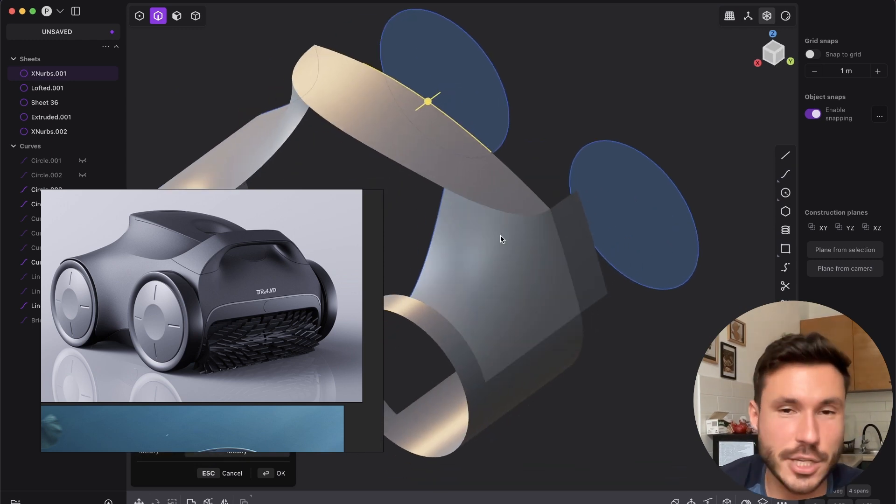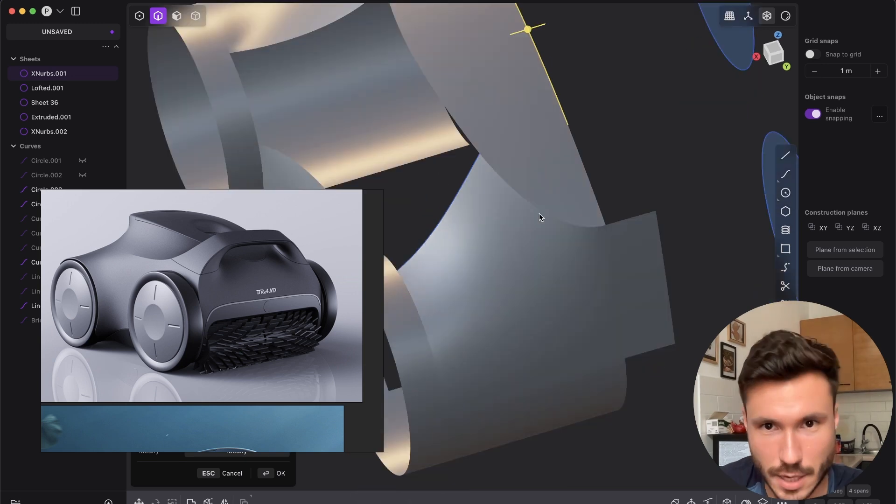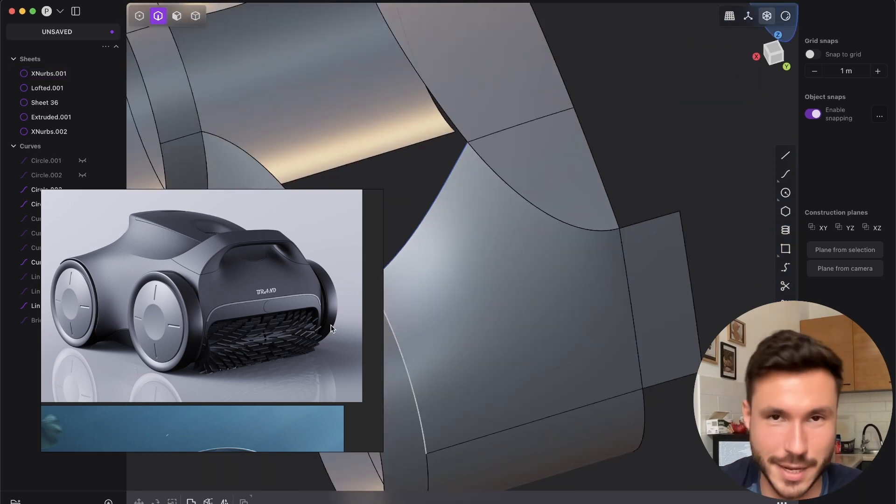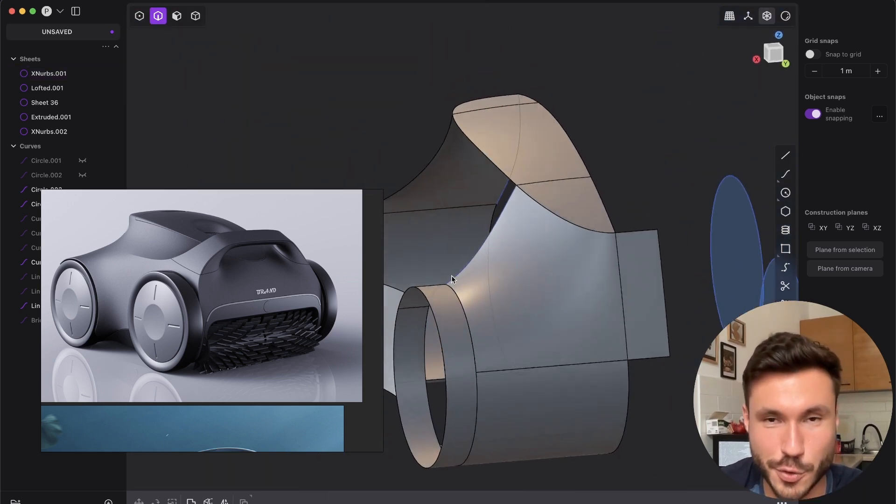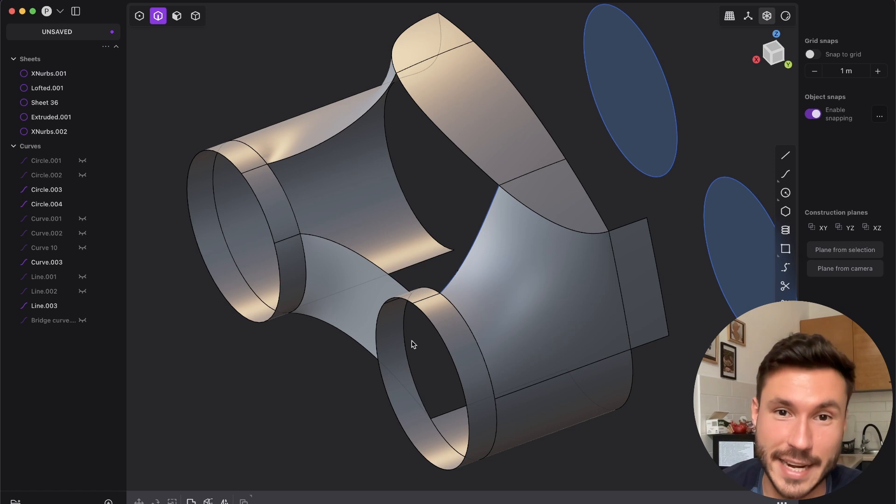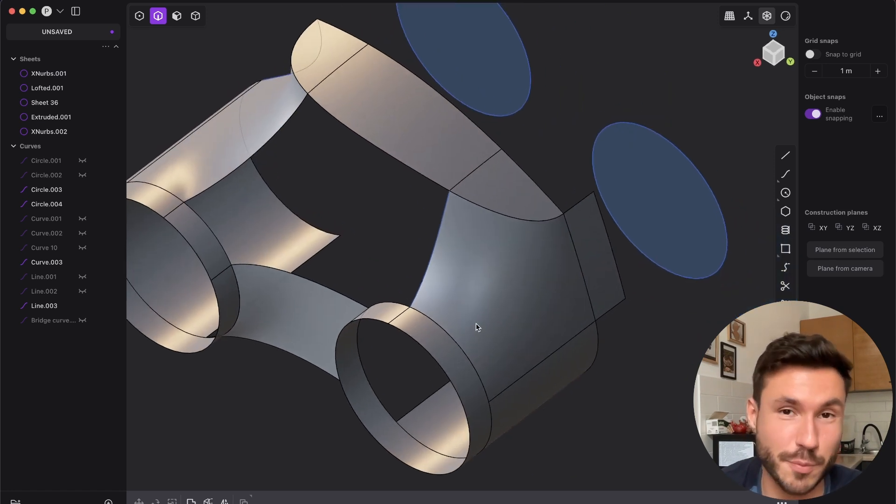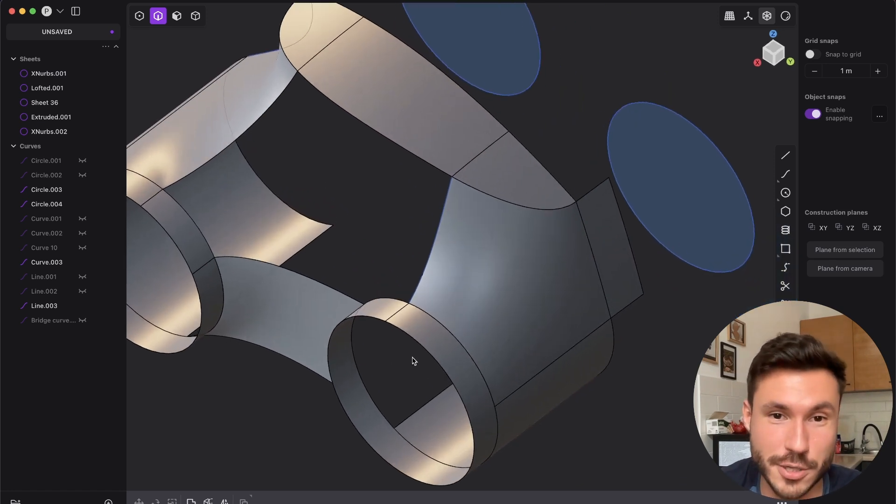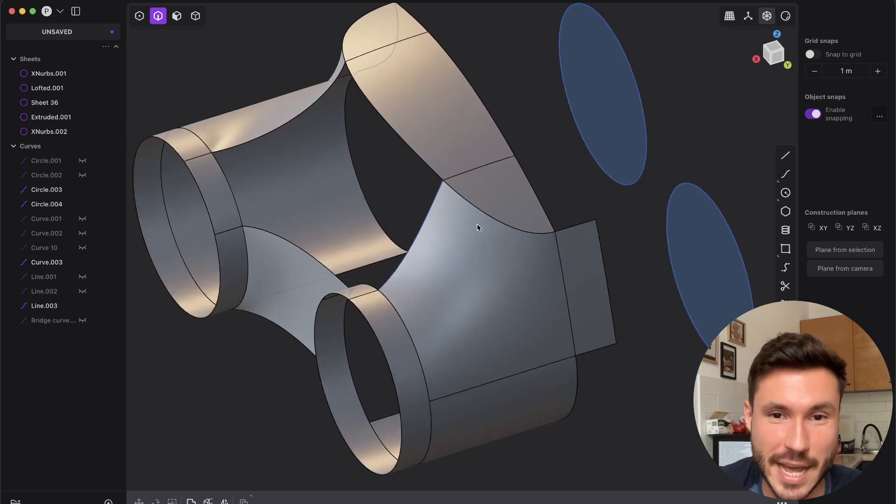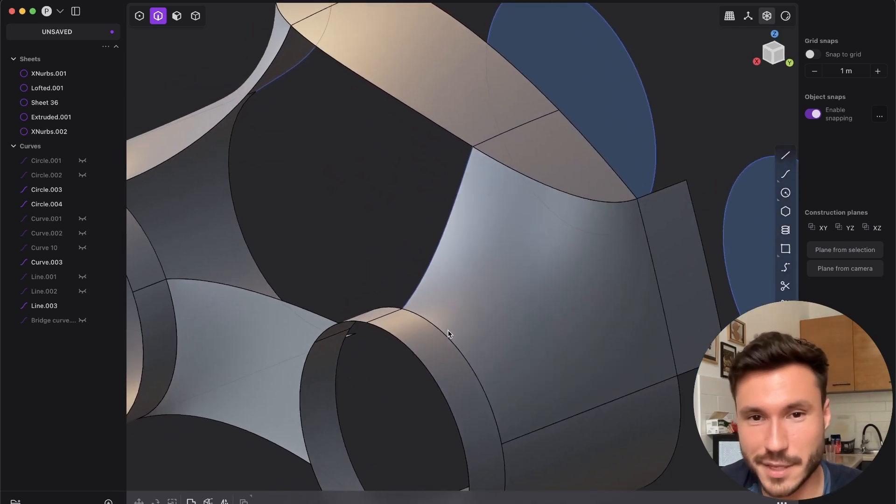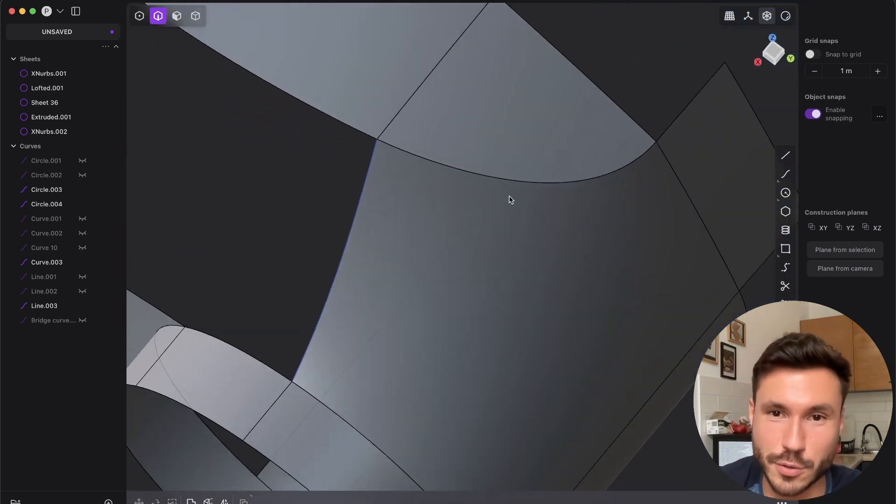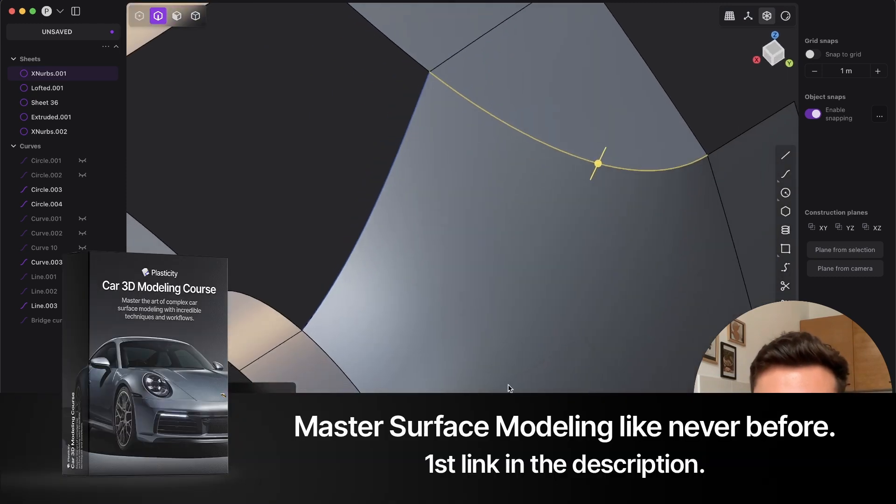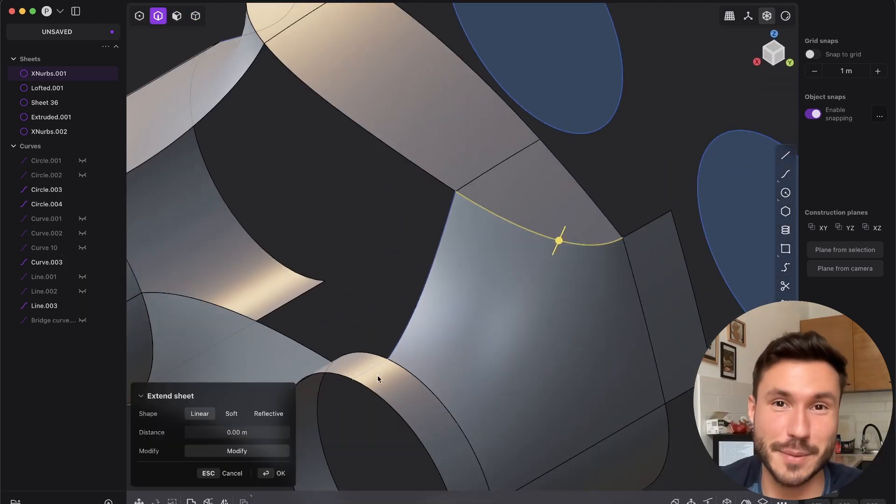And yeah, again just a very quick showcase how to solve problems like this edge. And again just show you how powerful Xnurbs is. And again if you want Xnurbs and you want to buy the studio version, you can always save 10% with my code. And yeah, leave a like and subscribe so you don't miss my other videos. I just wanted to show you how to fix an edge here and how Xnurbs are shining. See you on the next one. Bye.